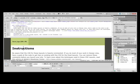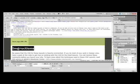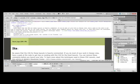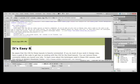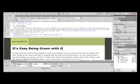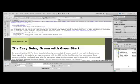The placeholder we want to change right now is where it says Instructions. You just double click, and then you type over it to replace it. We're going to type, It's Easy Being Green with Green Start. And there you have your heading.